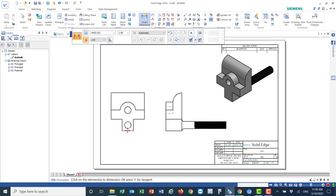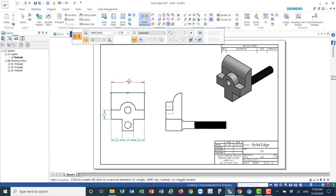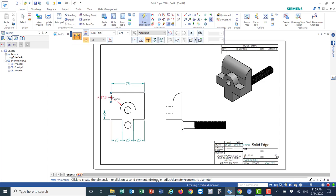Use smart dimension, but first make sure dimensions are in millimeters and the font size is 1.75. Start dimensioning: 25, 25, 25, 25, and 20. The total height is 75. Place the dimension and move it to a good position if needed.